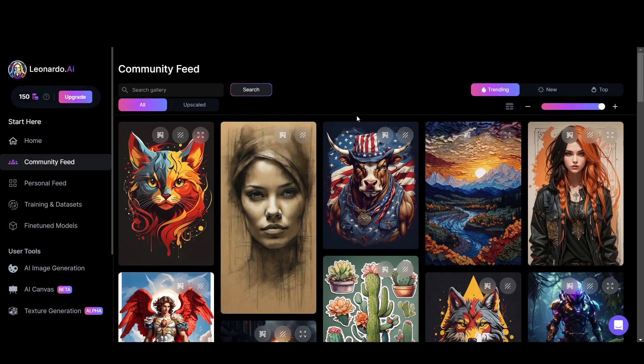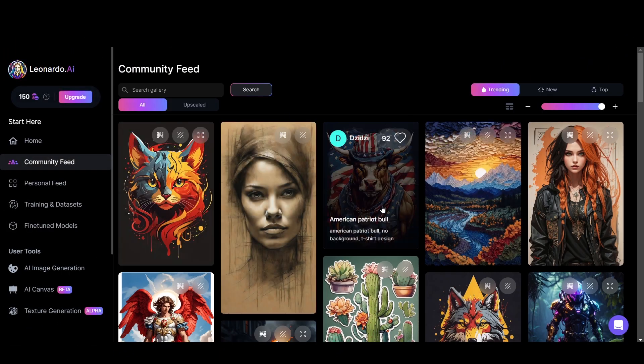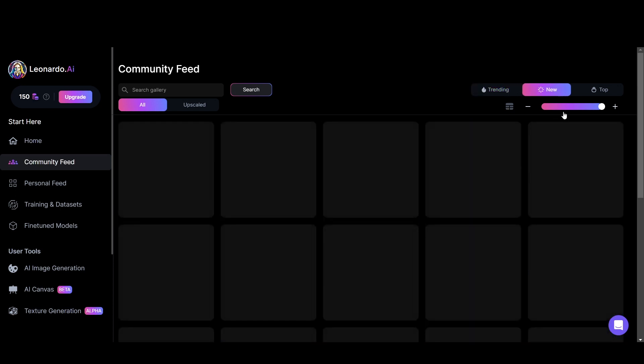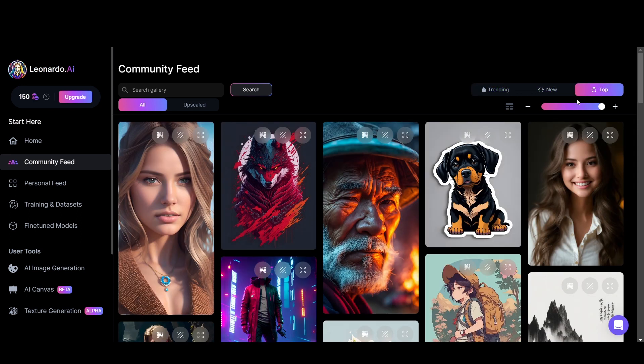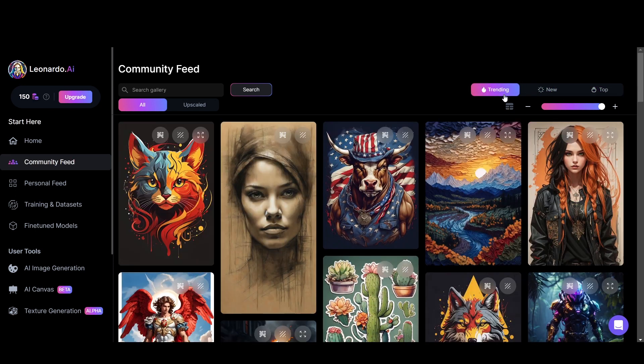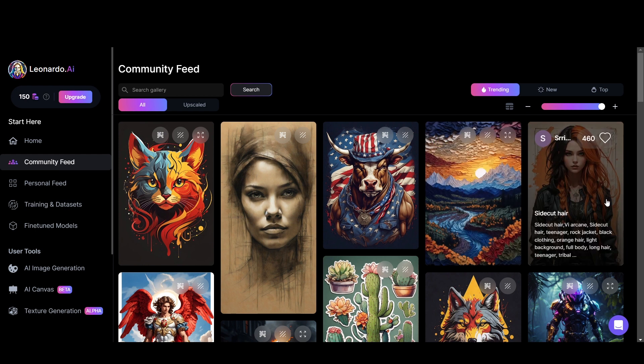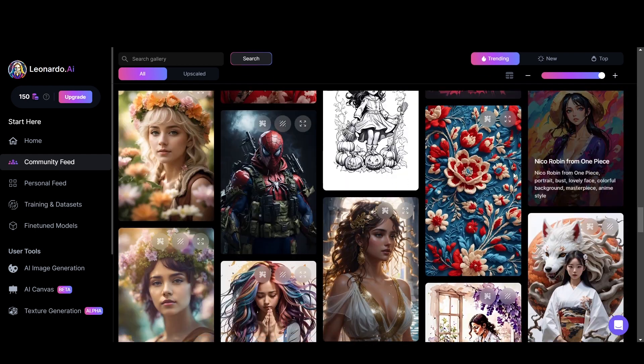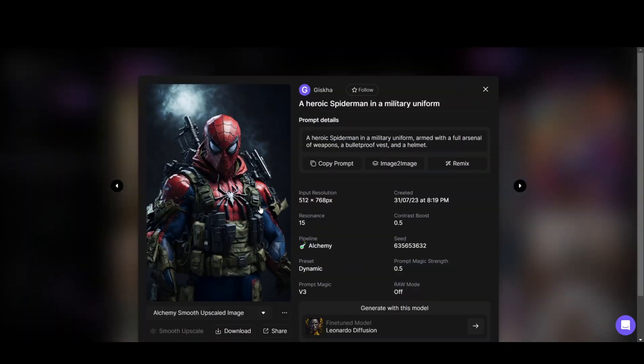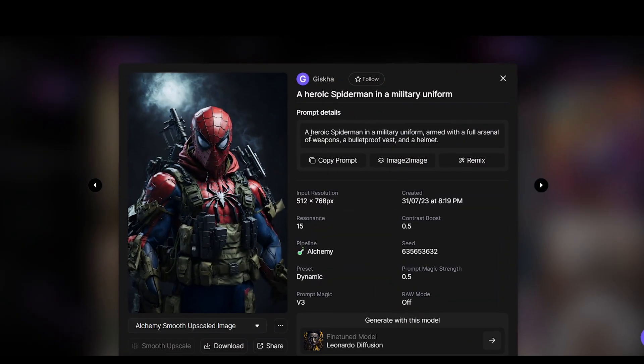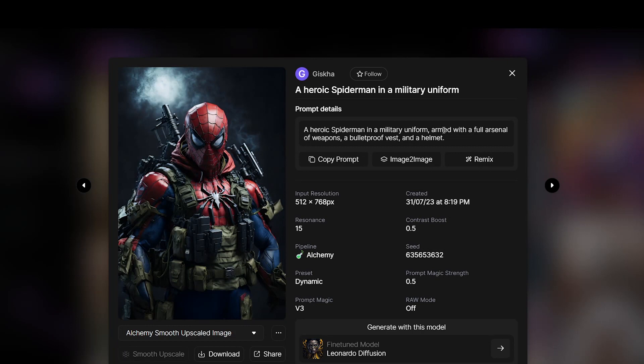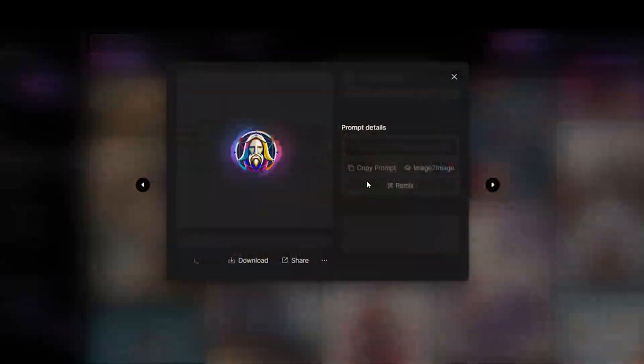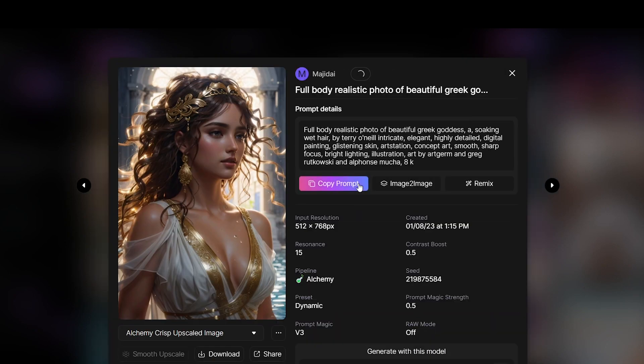Now let's see what's in the community feed. Here, constantly updated with user creations. You can keep up with the trending, new and top images. By clicking on an image, you can see the prompt and all the settings used to generate a specific image. It's an excellent thing in Leonardo. We can use those for our generations.